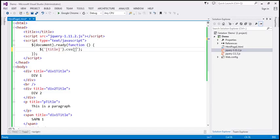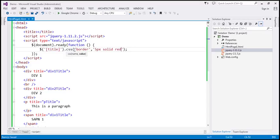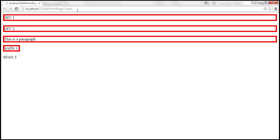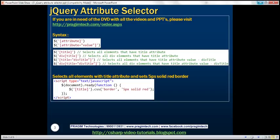The name of the CSS property is going to be border, and we want a 5-pixel solid red border. Let's save those changes. When we reload this page, look at that — all those elements that have the title attribute get a solid red border around them.